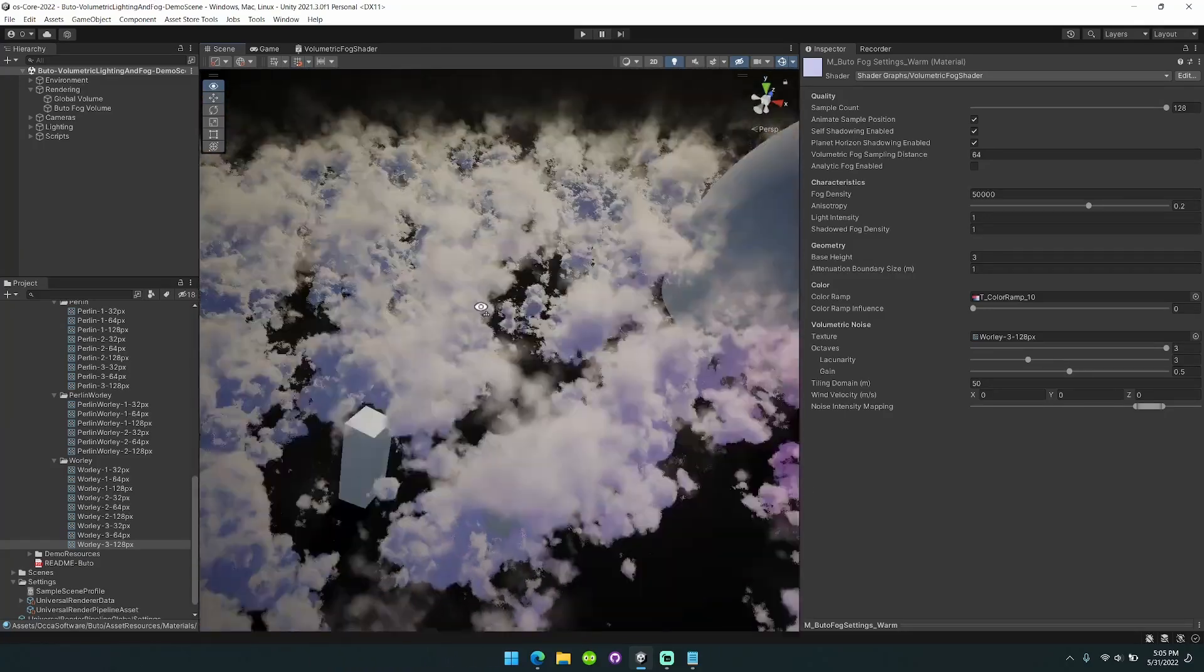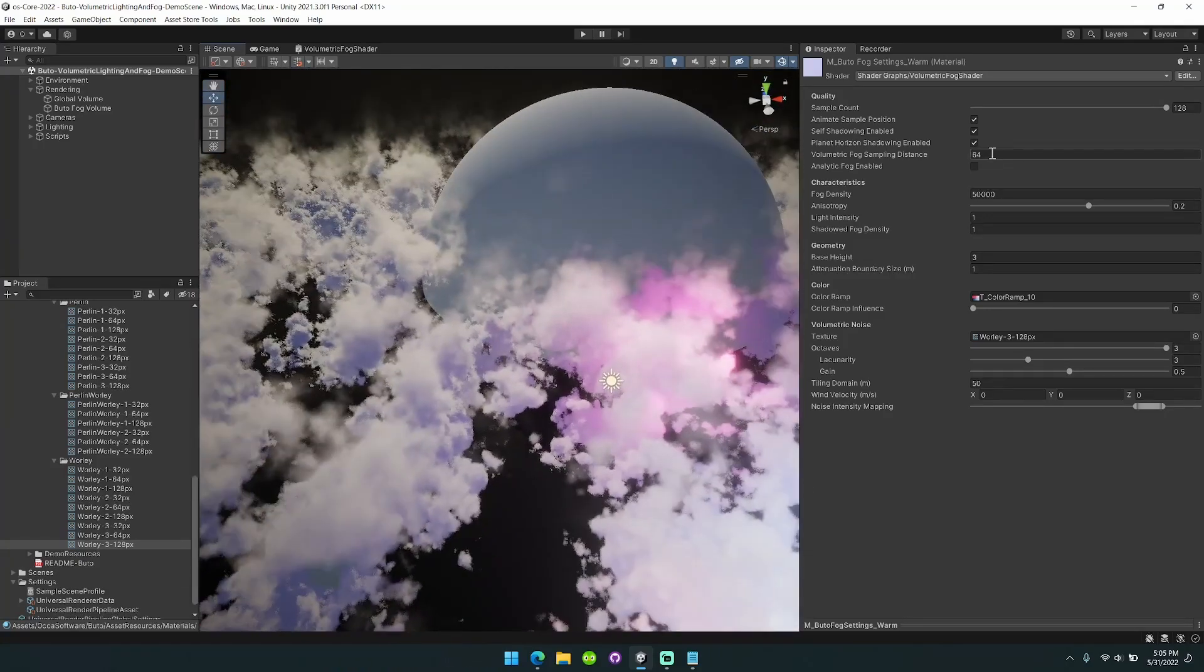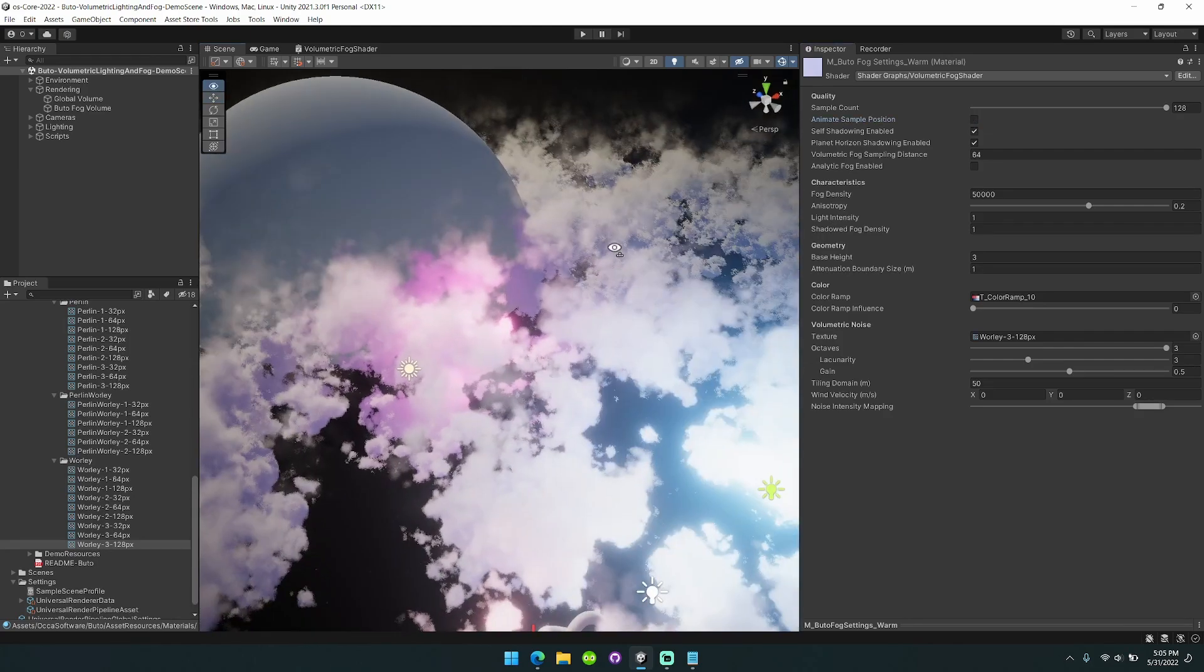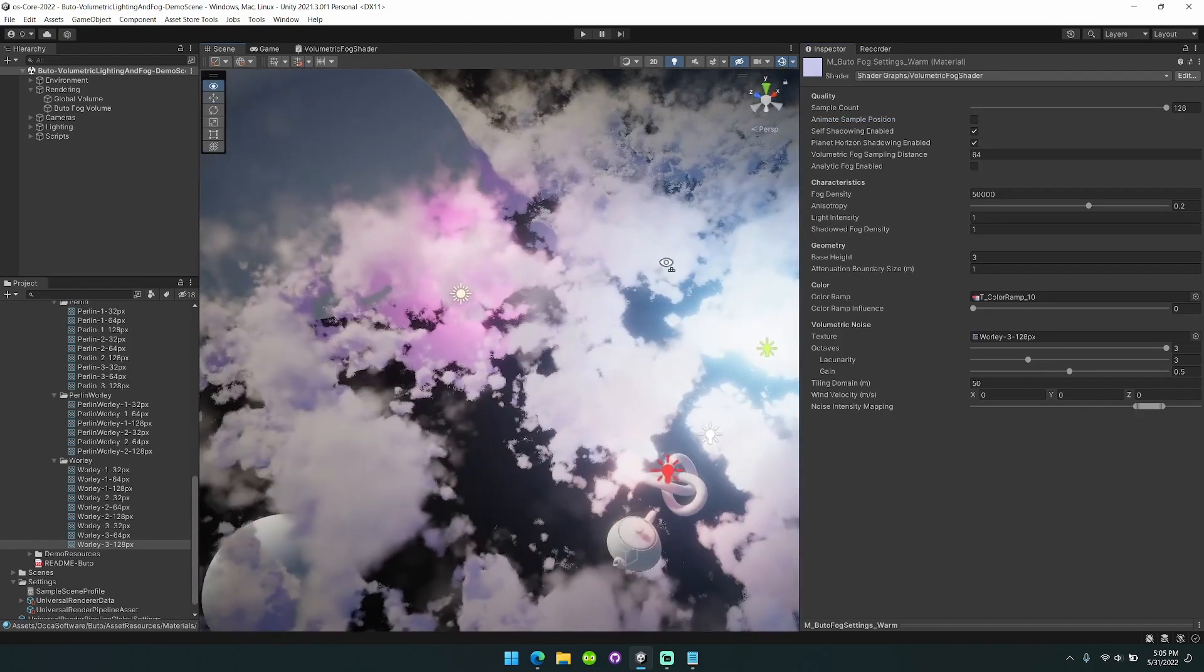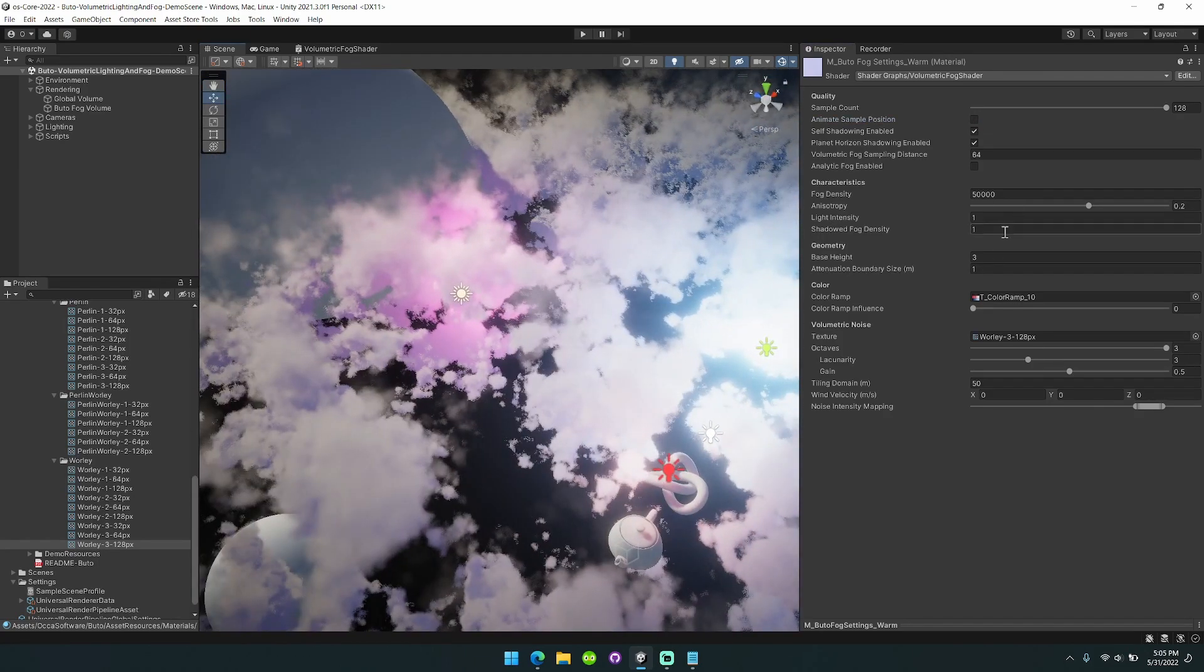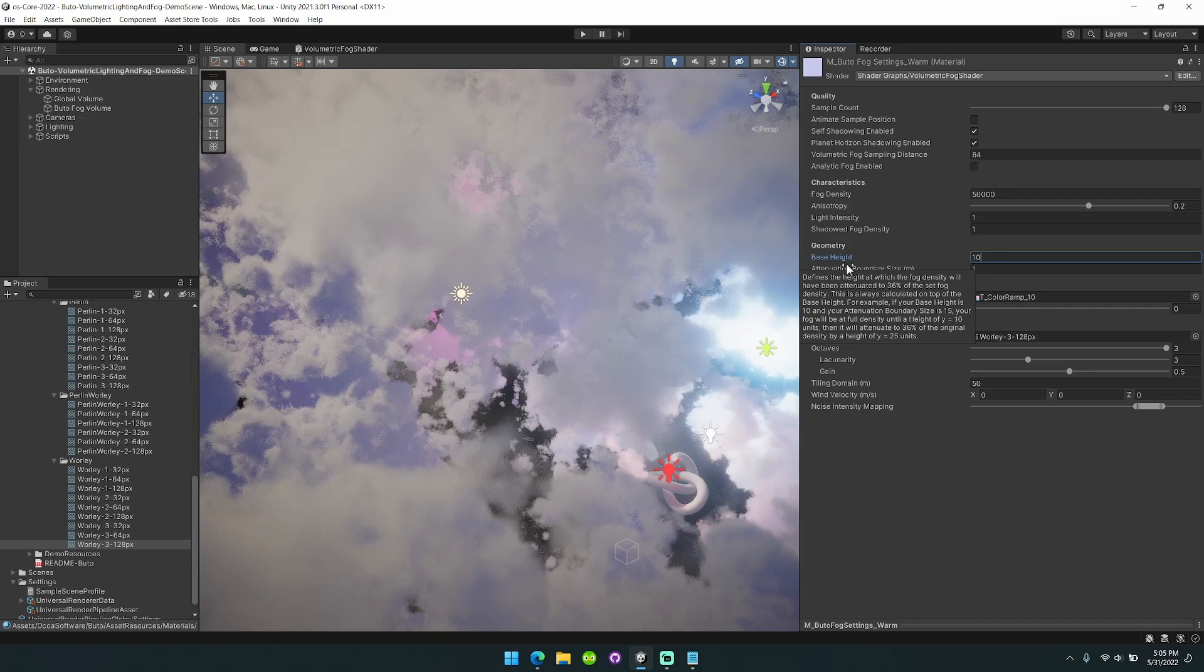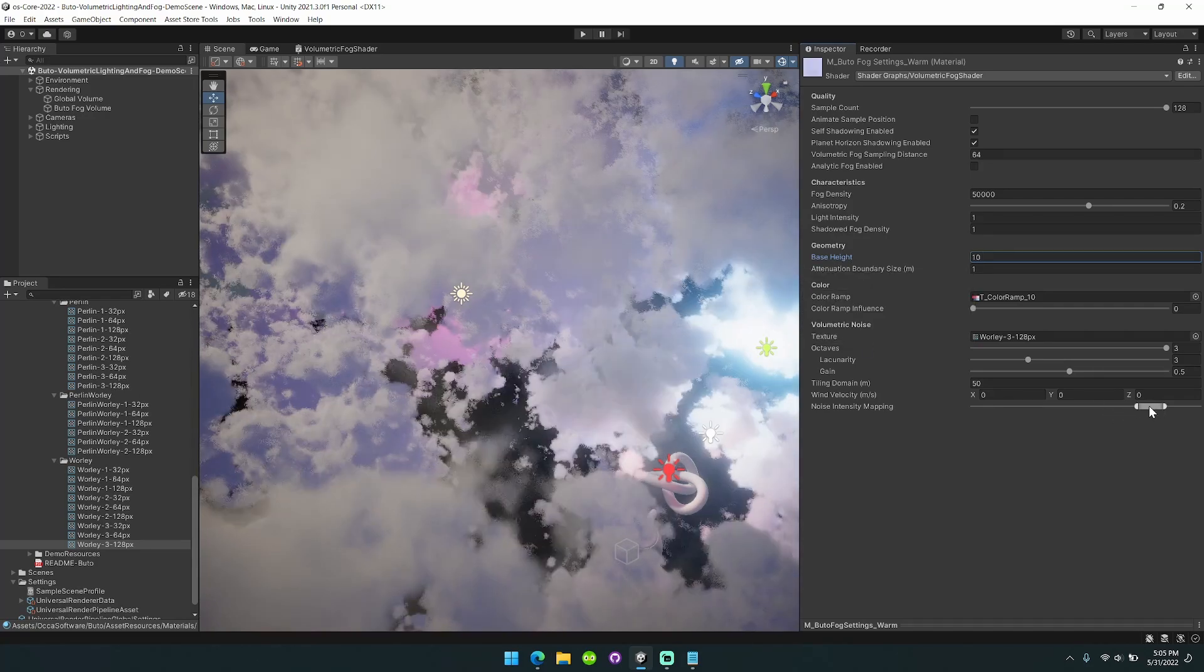So you can see here we have this fog now. I'm going to turn this off for now and bring up the base height of the fog as well. So we're really in it.